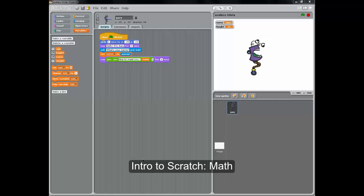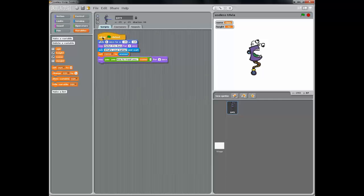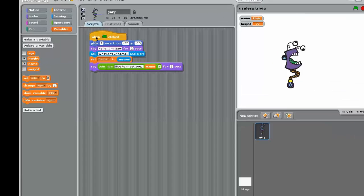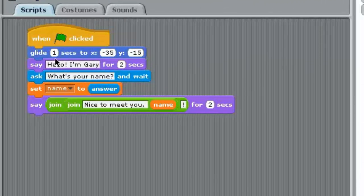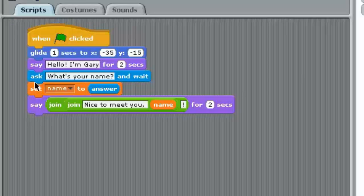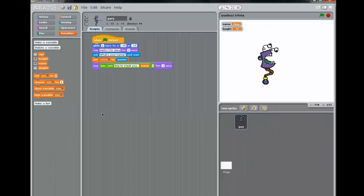I've got open the Useless Trivia Program, and we've asked some information, we've done some input, we've done some output, and now let's talk about doing math.